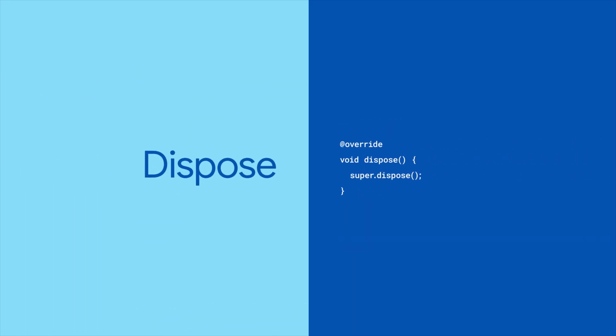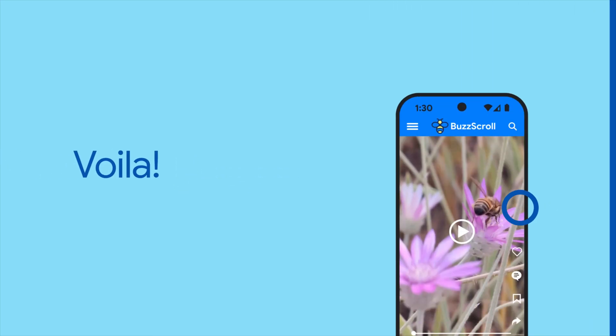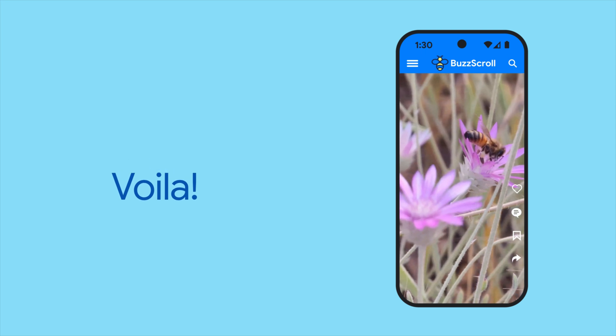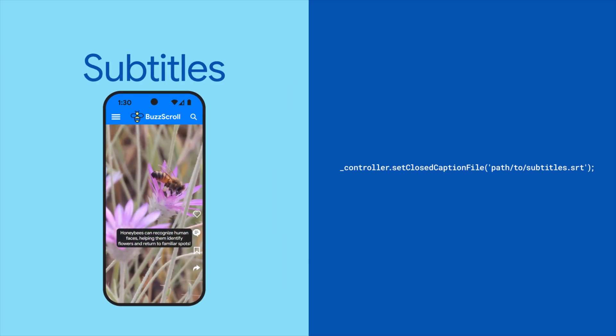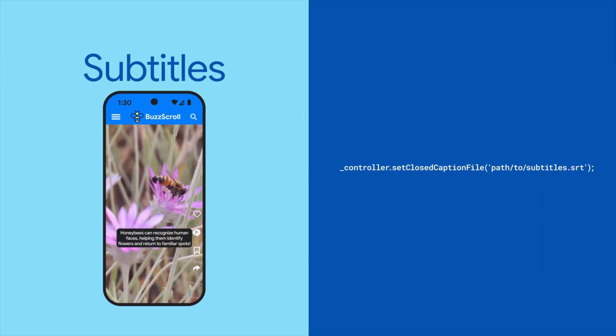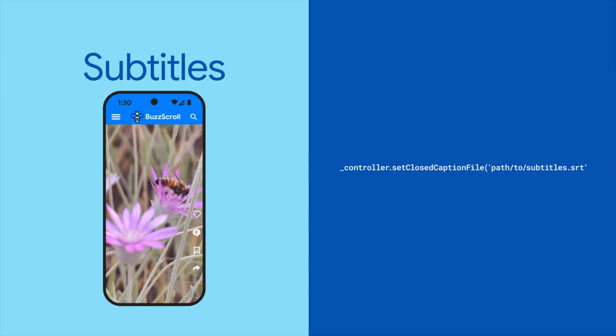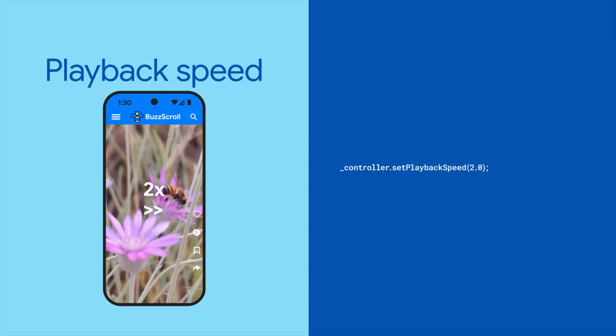Finally, don't forget to clean up and dispose of the video controller in your widget's dispose method. You now have a fully functional video player in your Flutter app. Video player also supports other features too, like displaying subtitles and adjusting playback speed.